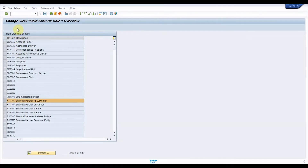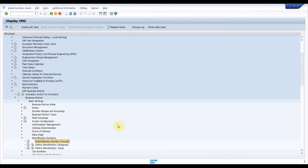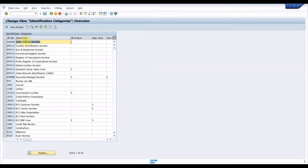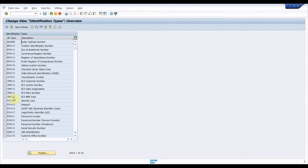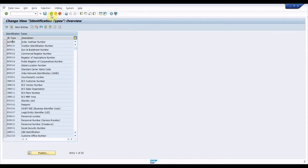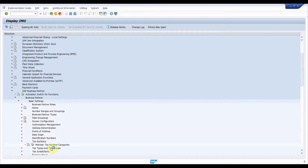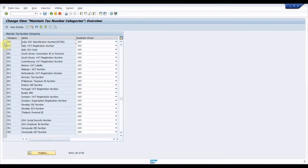Under the Field Grouping node we can set fields as mandatory, optional, etc., and this will be managed centrally. Execute Identification Numbers — under this node, configure the required identification types as per your business requirements so that you can use those in the BP transaction to store specific identification numbers. In this node we need to create an identification category, identification type, and assign the identification category while creating the identification type. Execute Tax Numbers — in this node we need to configure the tax number code to maintain tax numbers. For example, to store a GST number in tax number field three, we need to use the code IN3, where the first two letters represent the country and the number represents the tax number field.